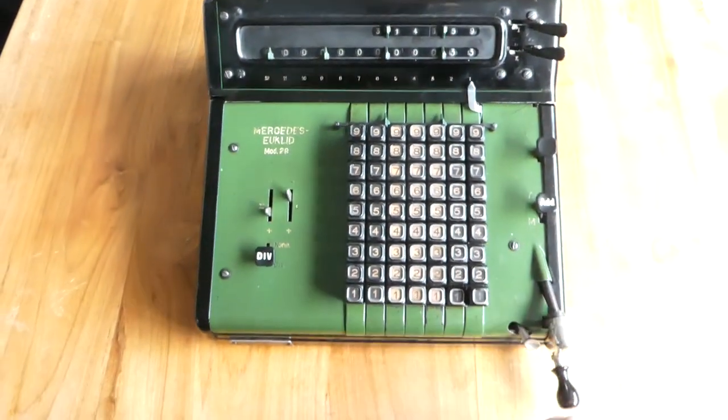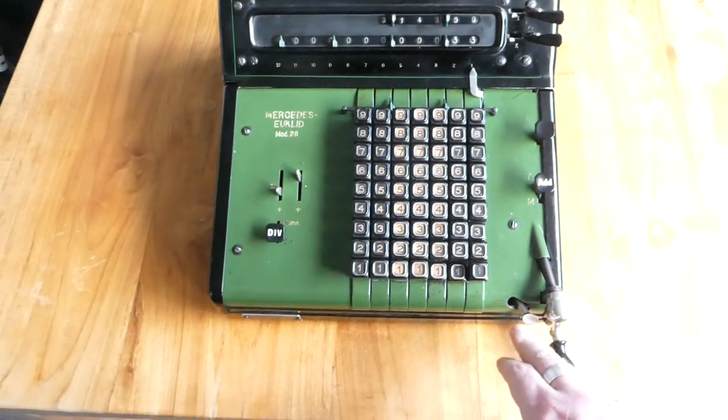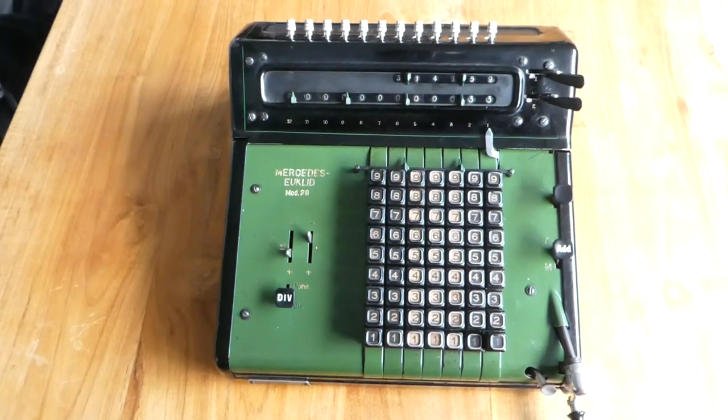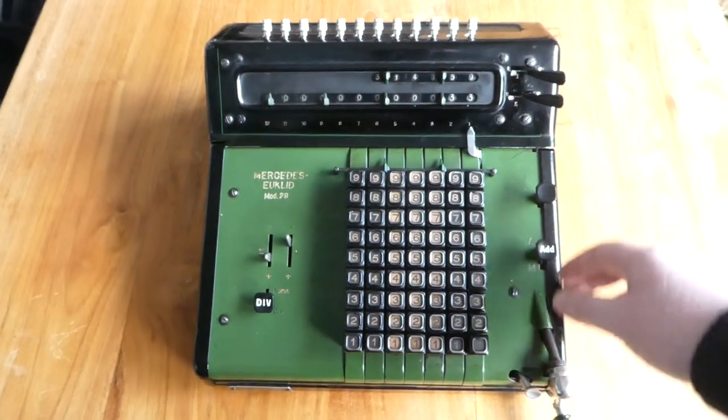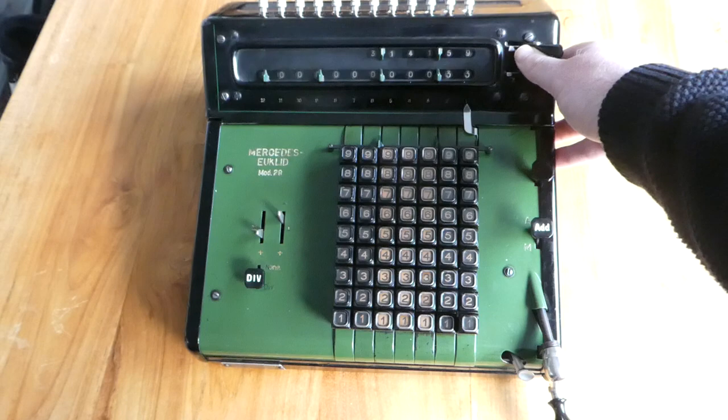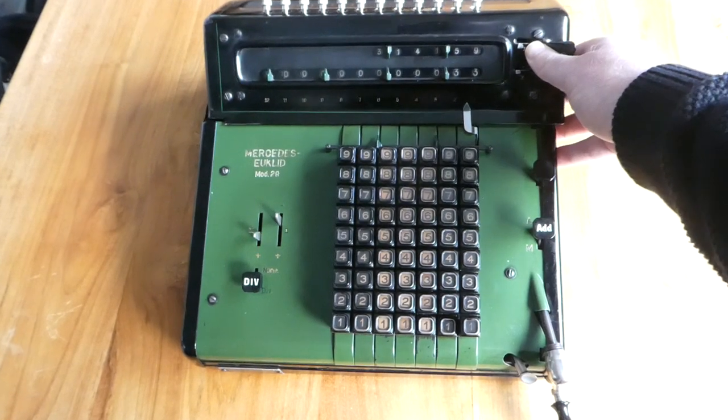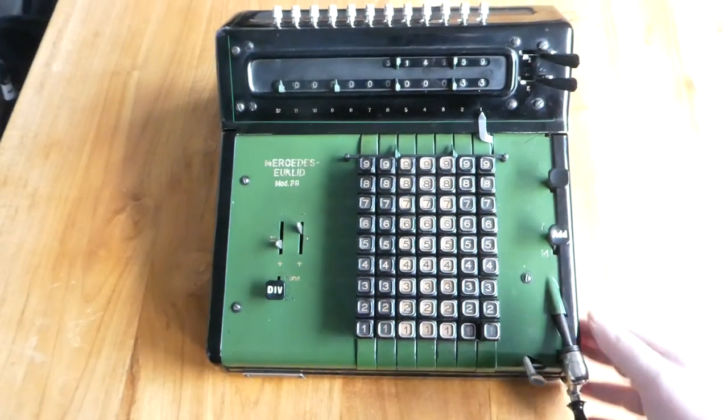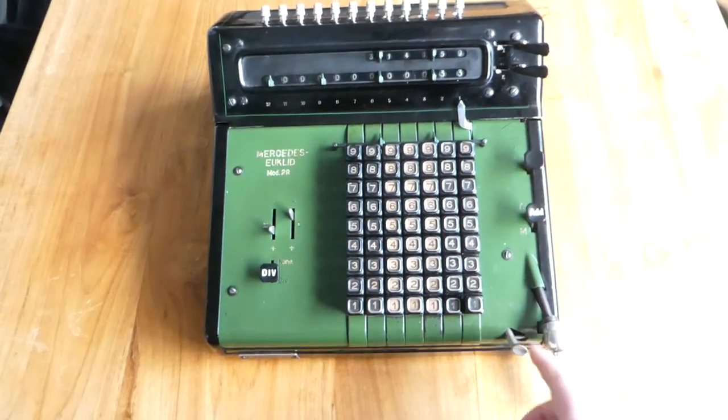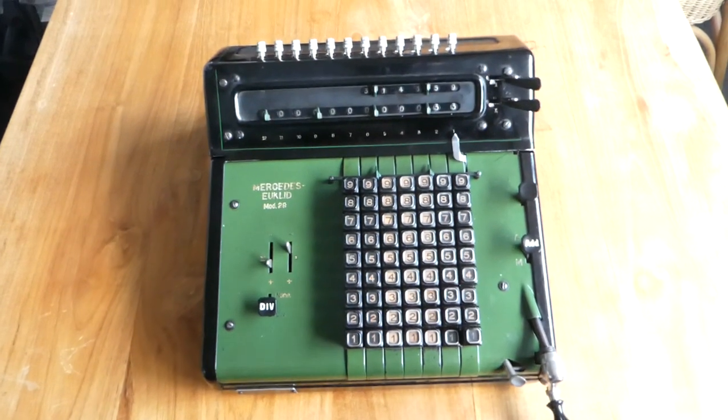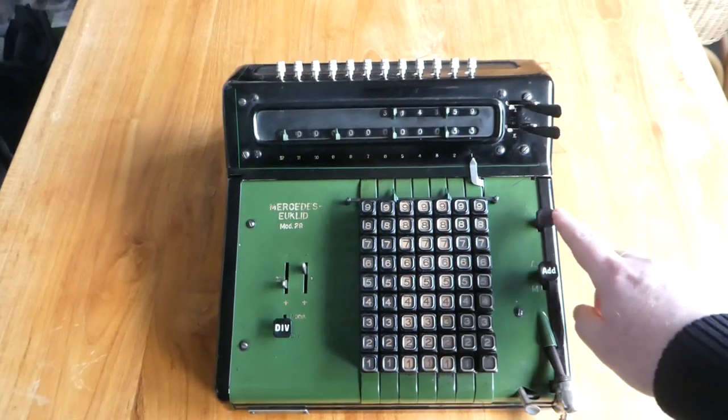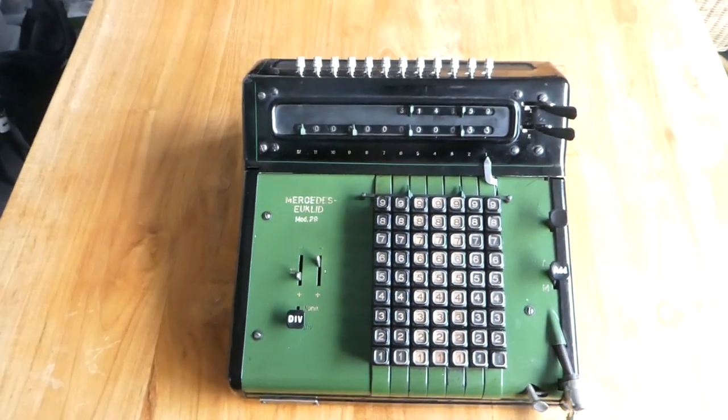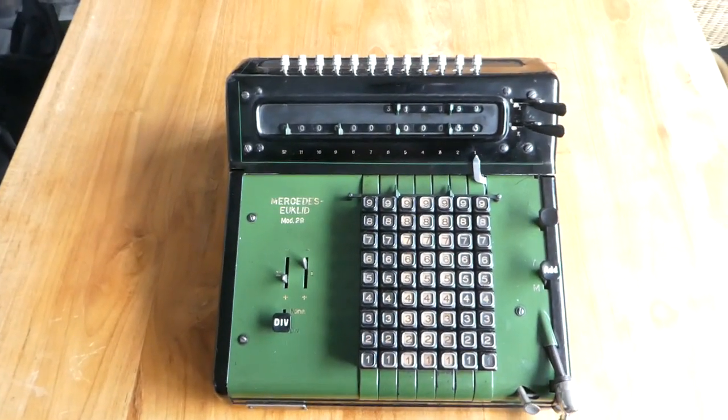To release the carriage again, so you can go further, you have to shift it, pull it slightly to the right, and release it. So now it's back to normal. Now you can start adding or subtracting or whatever.